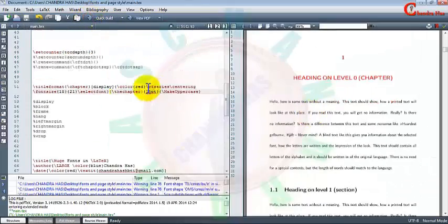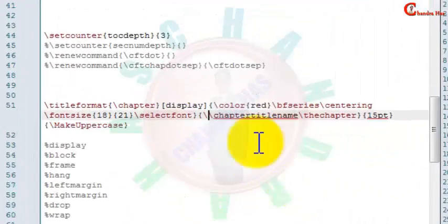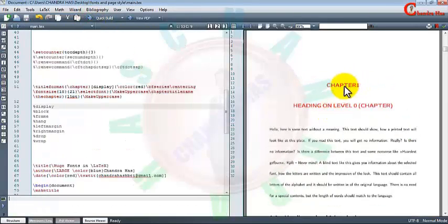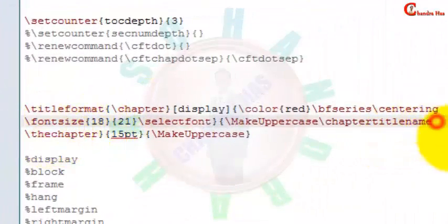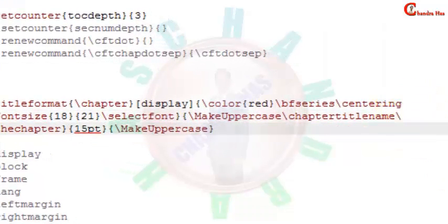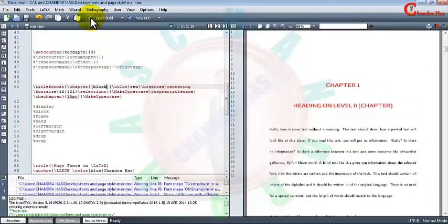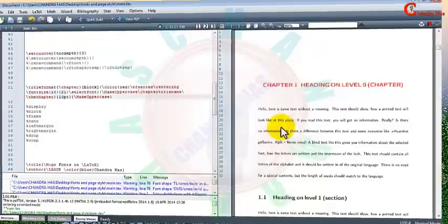You can also print your chapter title name — just write chaptertitlename here with MakeUppercase, then compile. We can also increase the space between chapter and chapter number by using a backslash. We can also put the chapter label and title name on the same line by changing the shape to block.